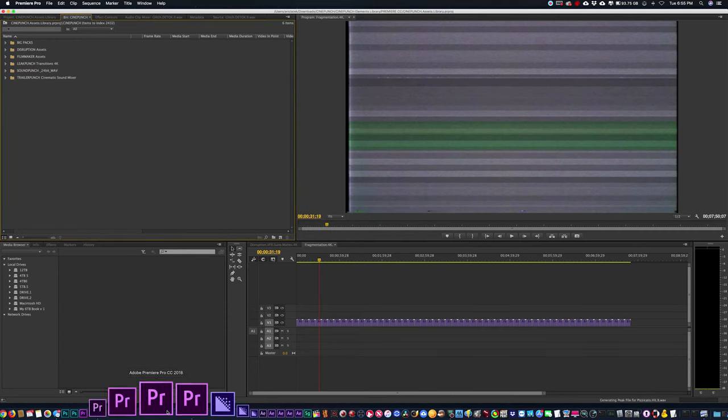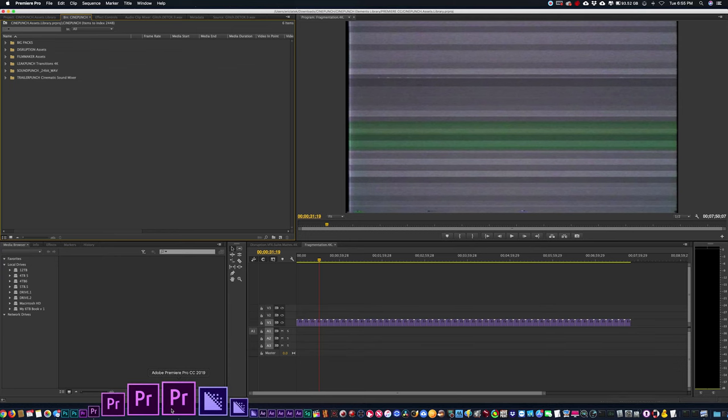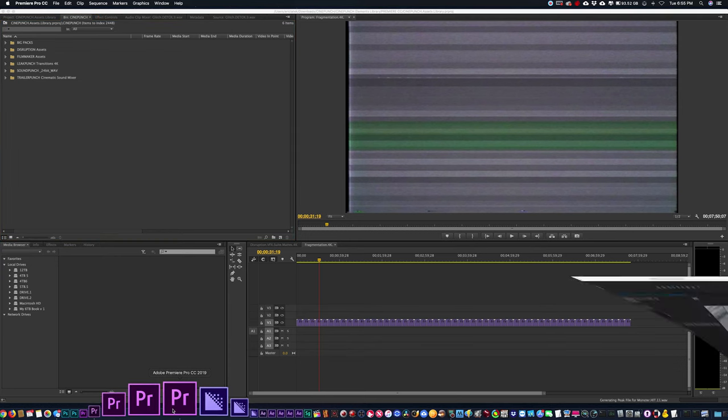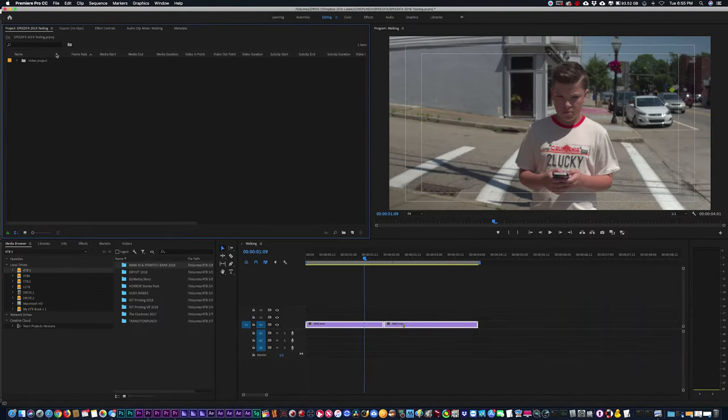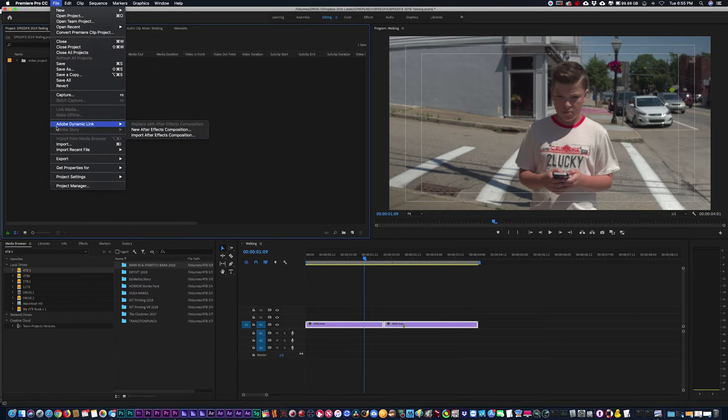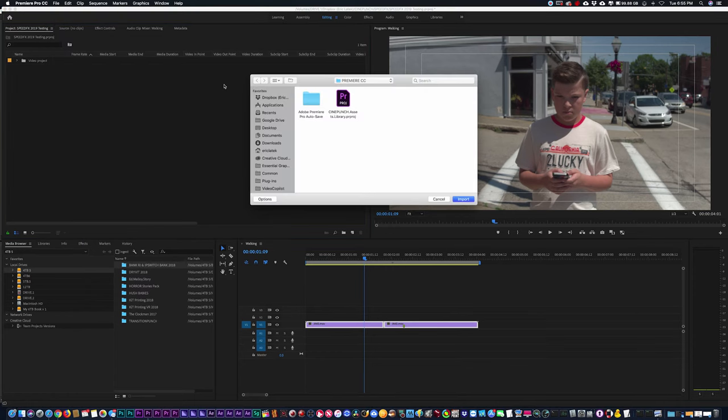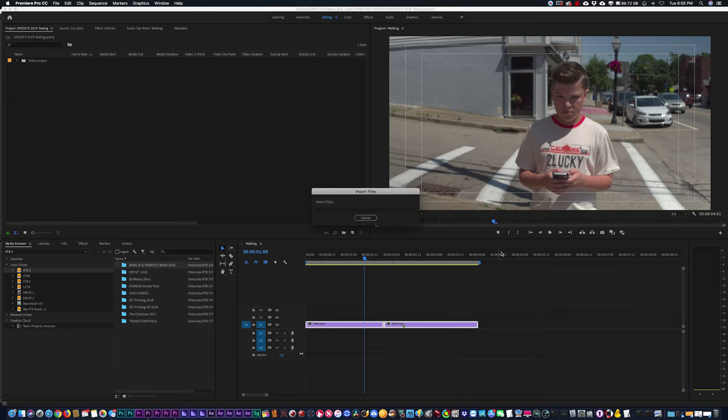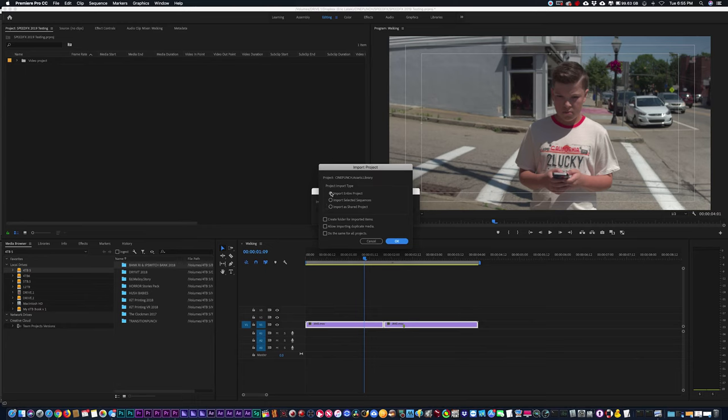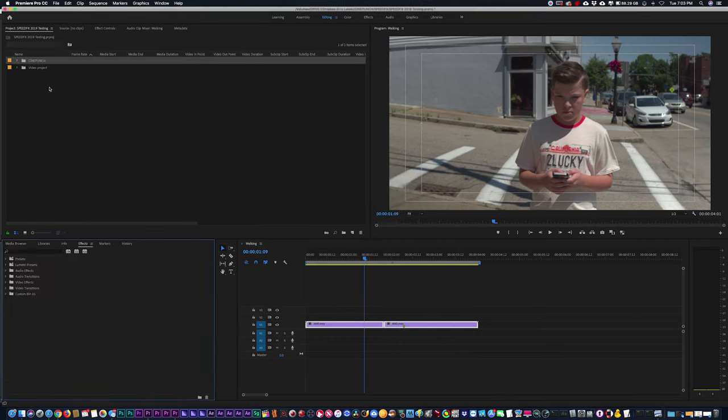In this case, I'm actually going to open up a project in 2019, and when I want to import my CinePunch folder, I'm just going to go to File, Import, and I'm going to select that Premiere Project, CinePunch Project, Import, Entire Project, there you go.